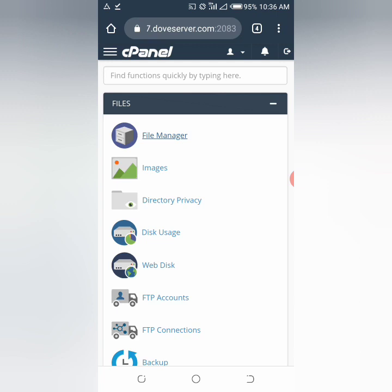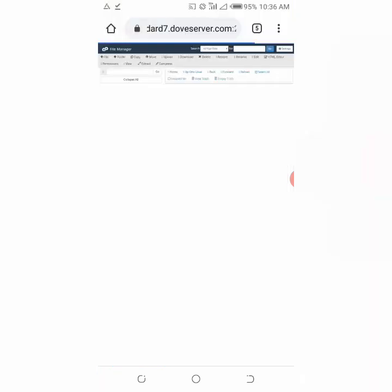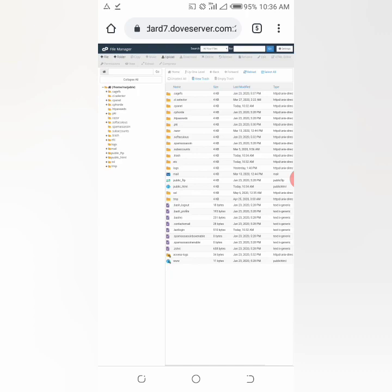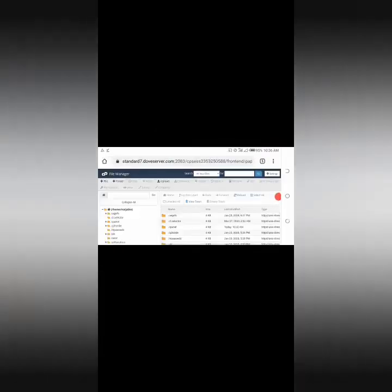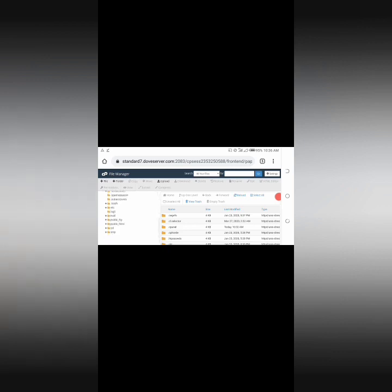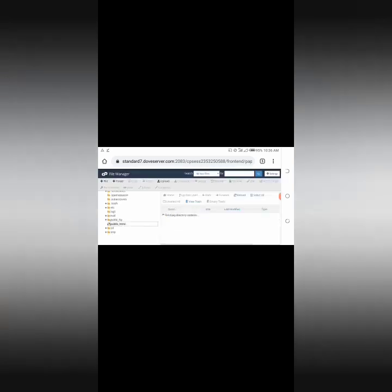First you go to your cPanel, you click on file manager. I have to change the rotation of the phone because of my eyesight. Then go to public_html.